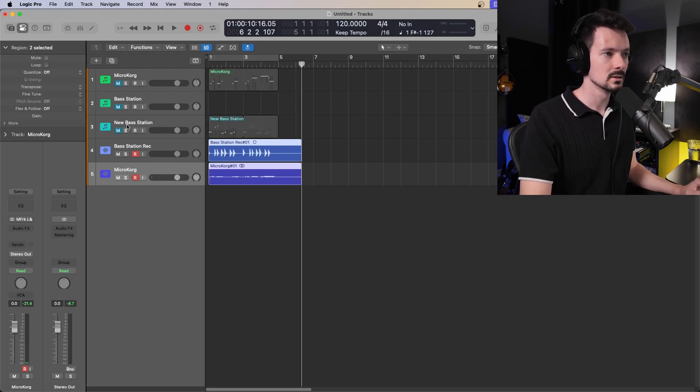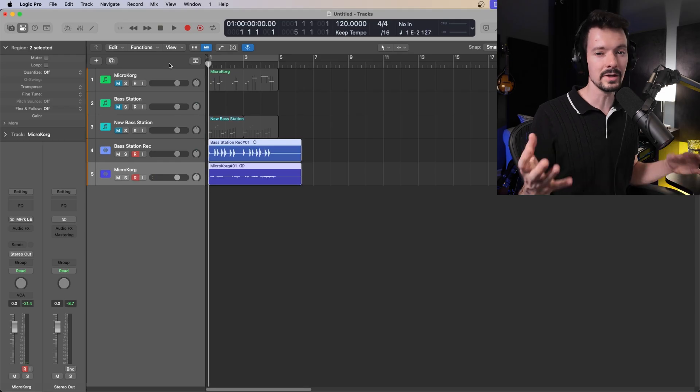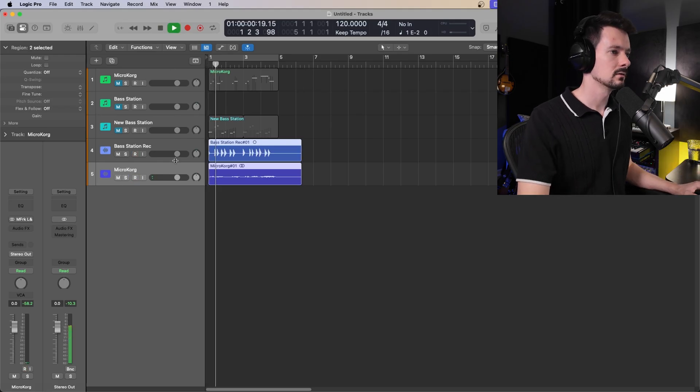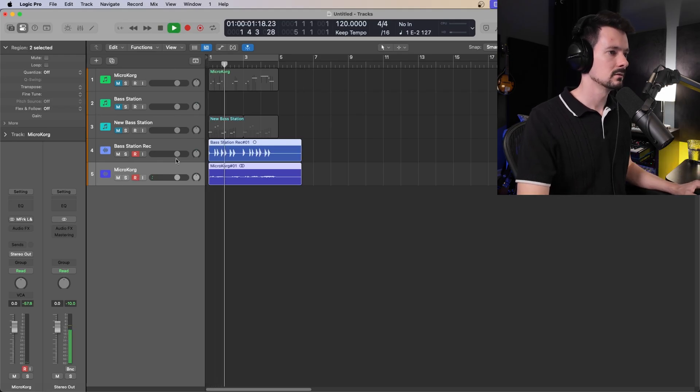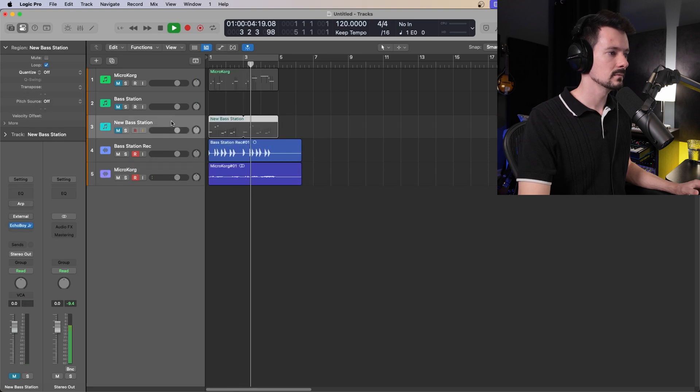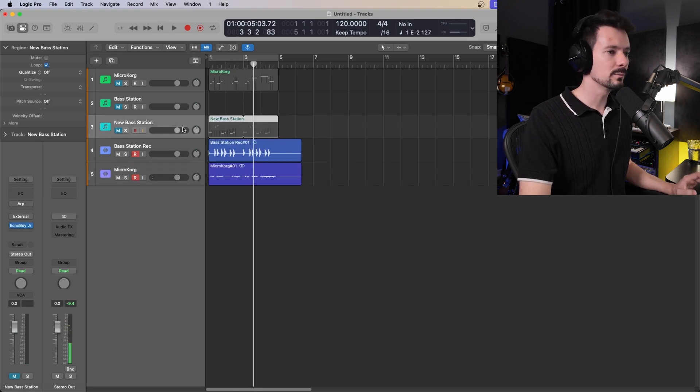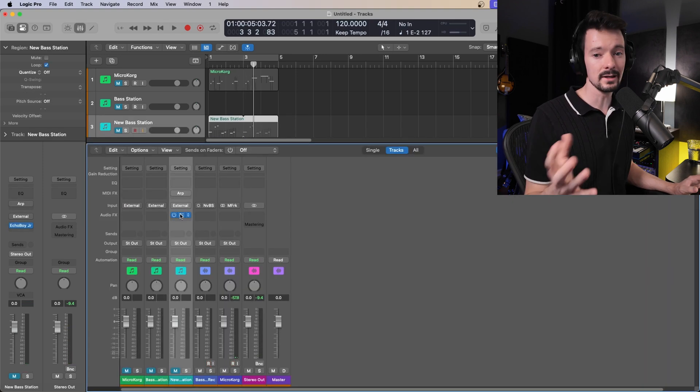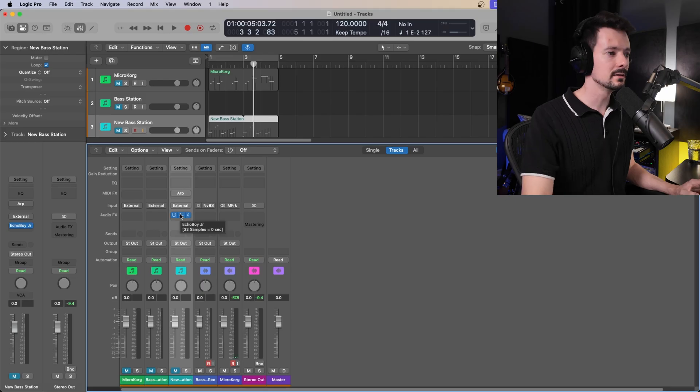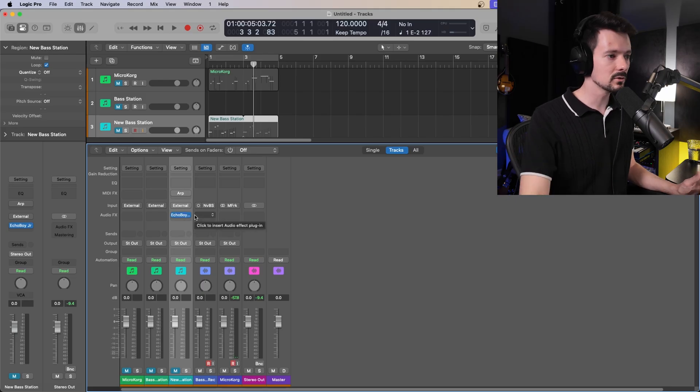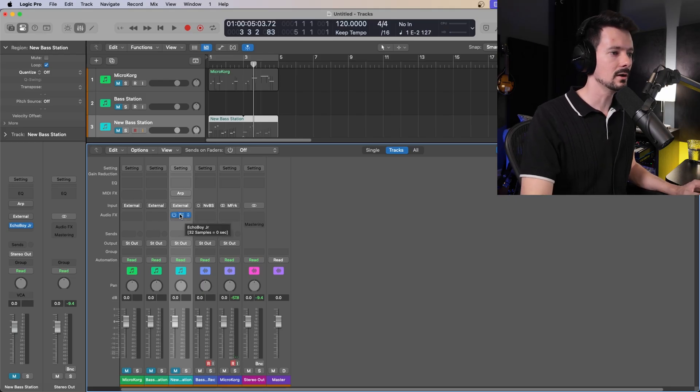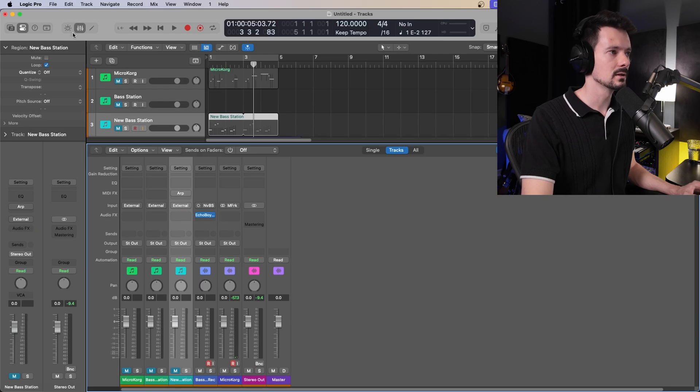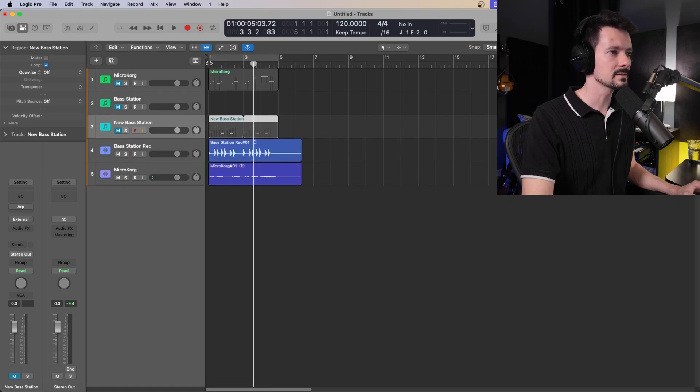The only thing you might need to do is move over any effects you had on the channels because that doesn't record. So I'll just come over here and move this over to my bass station for that weird bass delay.